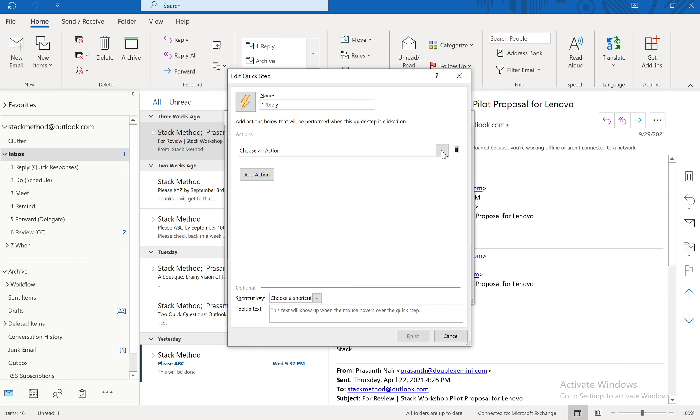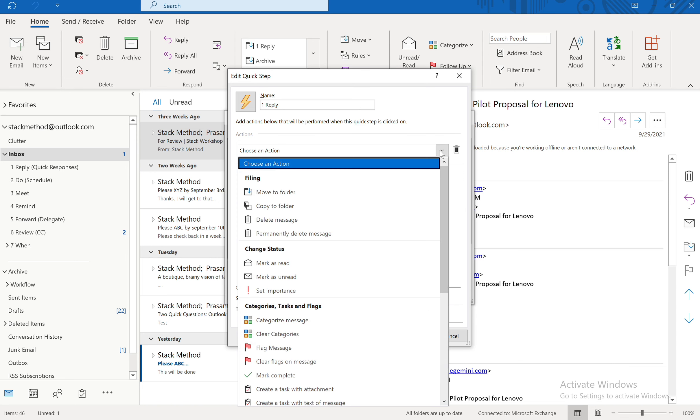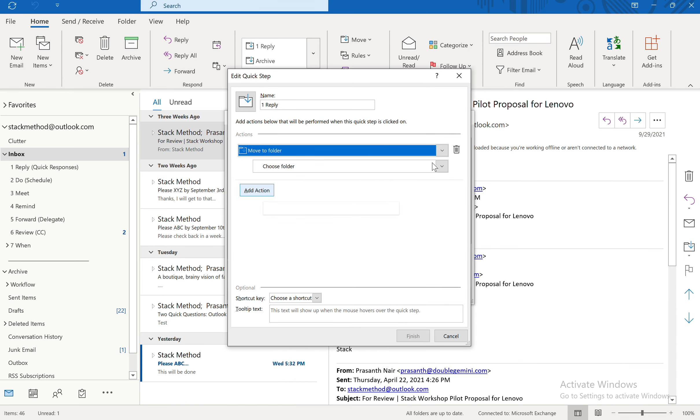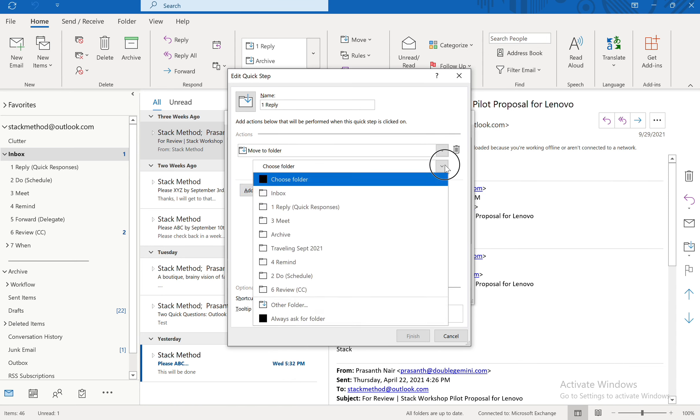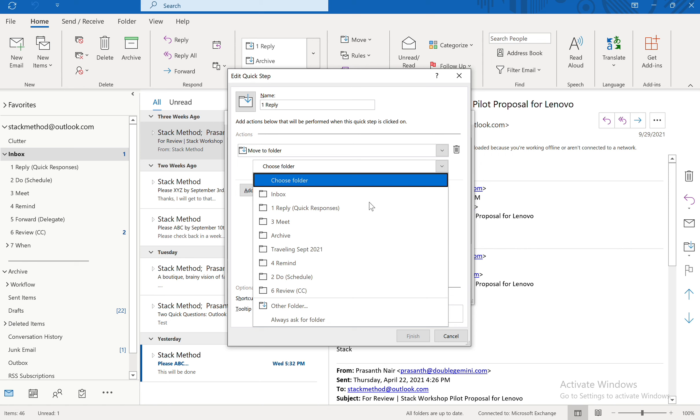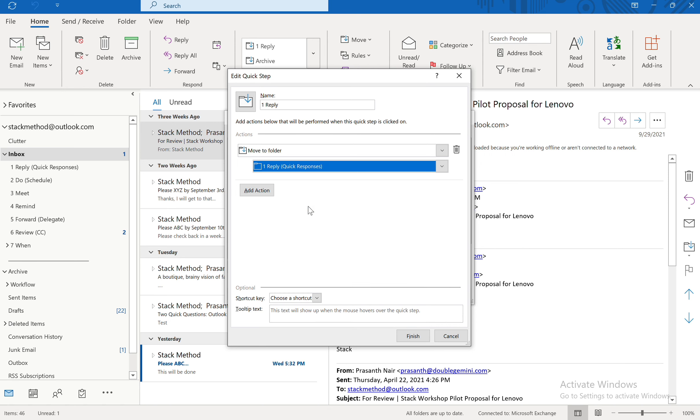And then I'm going to choose an action. And the action is going to be that I'm going to move it to a folder. And the folder I'm going to choose it to in this case is One Reply. So that the Quick Step is going to match in name to the folder that I want to move it to.